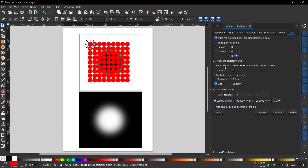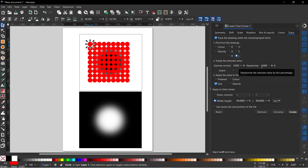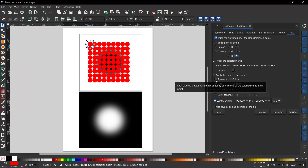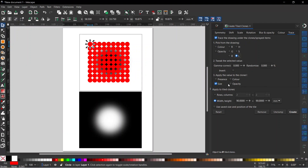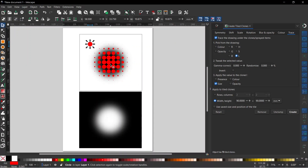Section two is for tweaking our values — for example, if you've got an image that isn't particularly bright you'll get smaller clones. We can adjust the gamma values to increase the size of our clones and get the optimal image. Randomisation just adds a little bit of randomisation to the values. We'll get to Invert in a moment. Once we've got a value for our lightness, how are we going to apply it to the tiled clones? We can use presence — which is a probability of whether or not the tile appears — or colour opacity, but what we're going to use is Size.